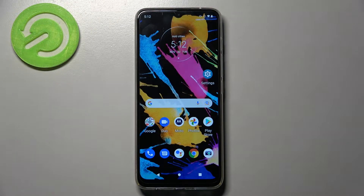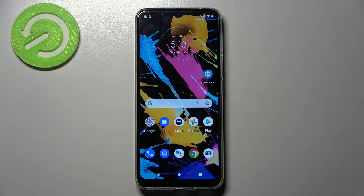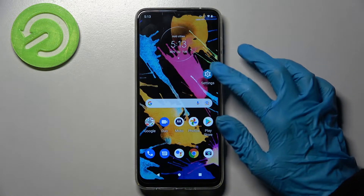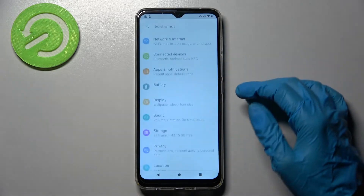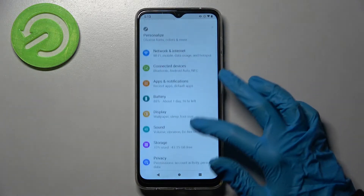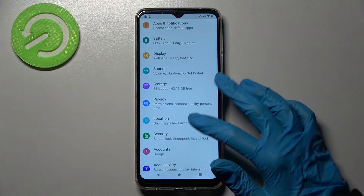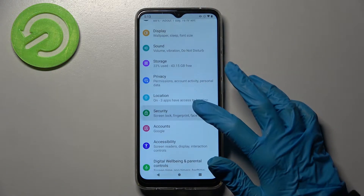Hi, in front of me is the Motorola Moto G50, and today I would like to show you how you can set up screen lock on this device. First of all, go into Settings, scroll down and tap on Security.